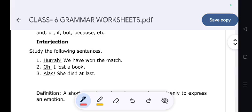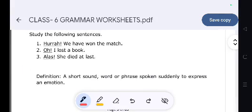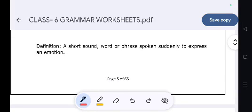Interjection. Study the following sentences: 'Hooray! We have won the match.' 'Oh, I lost a book.' 'Alas! She died at last.' Definition: A short sound, word, or phrase spoken suddenly to express an emotion.